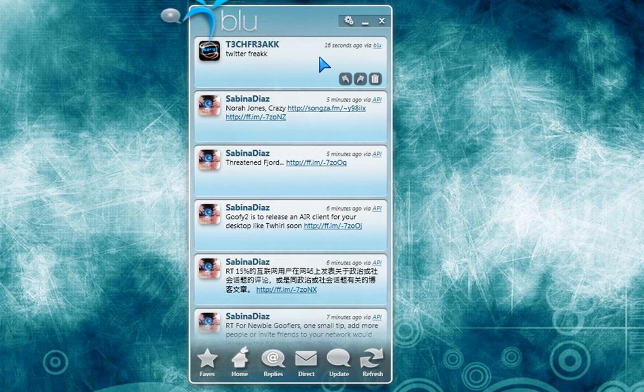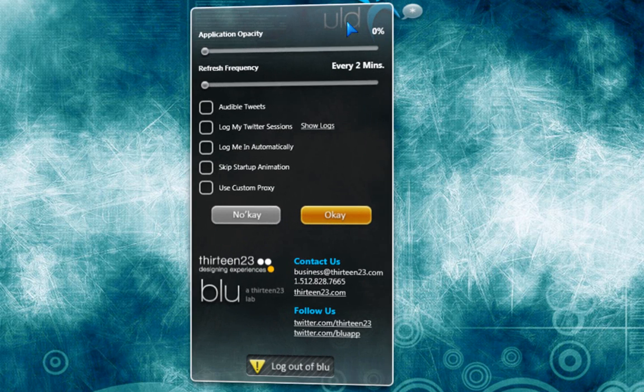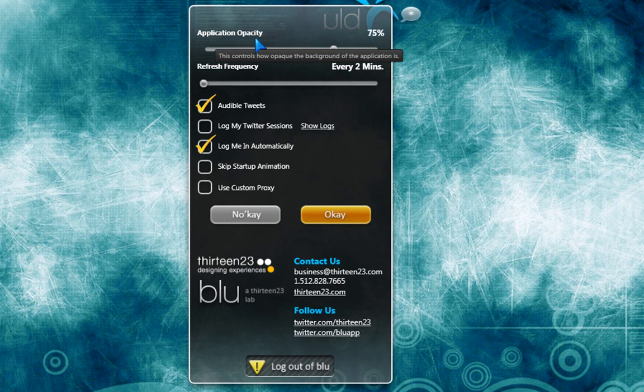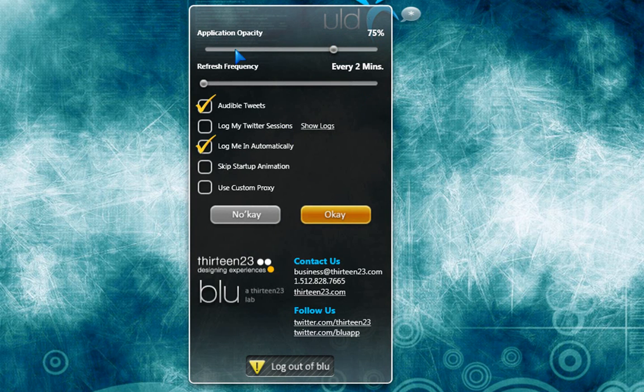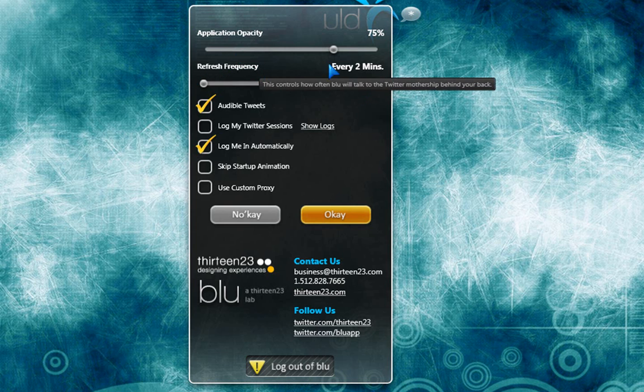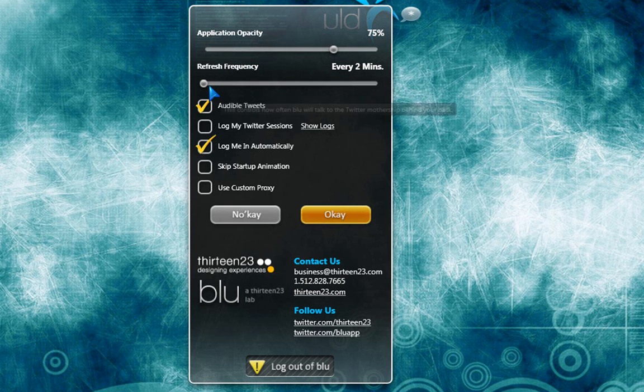Right here is the settings. Let's go over the settings. Right here has the application opacity. 75%. I want it to be a little opacity. The refresh frequency. Every two minutes.